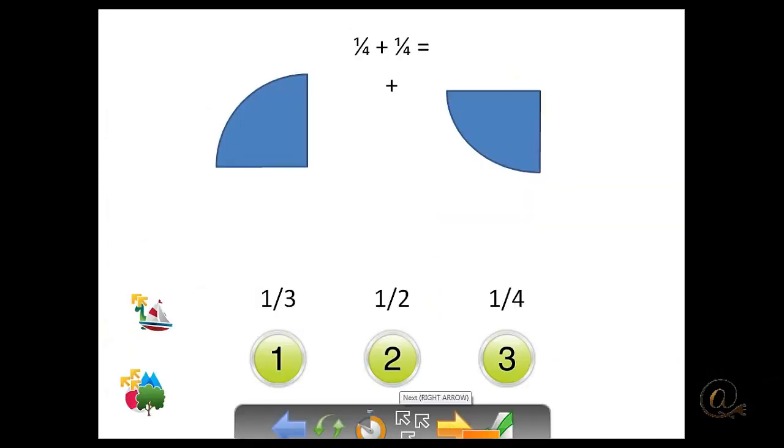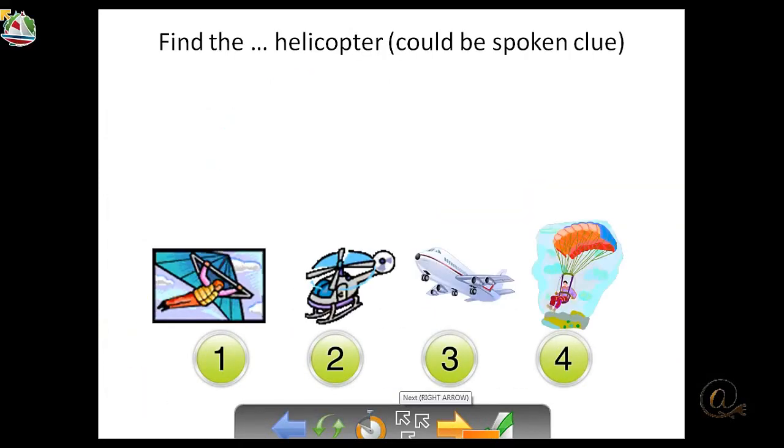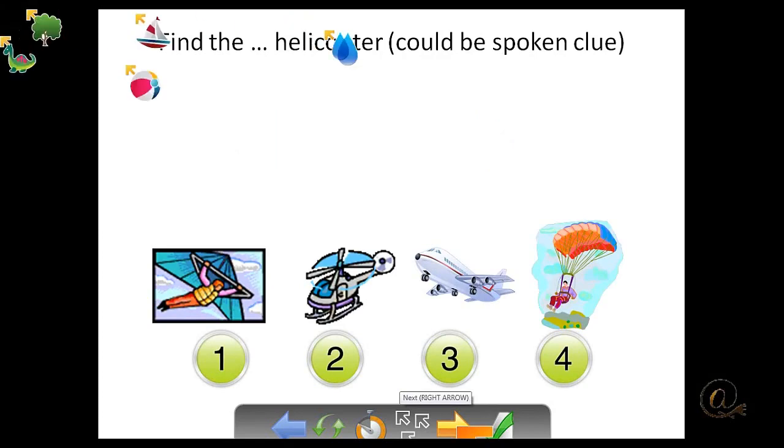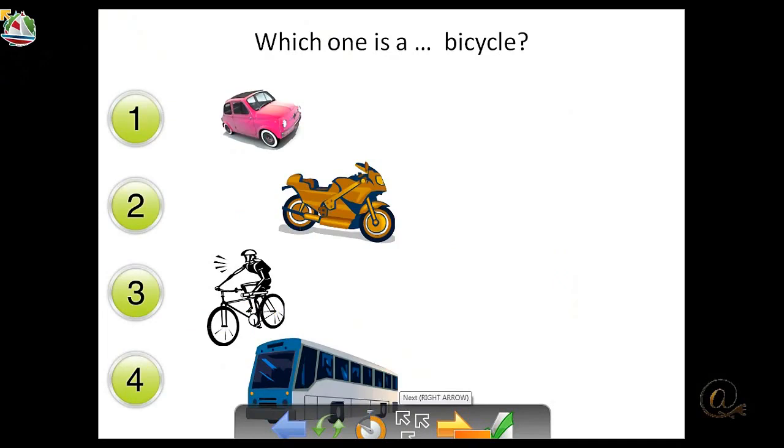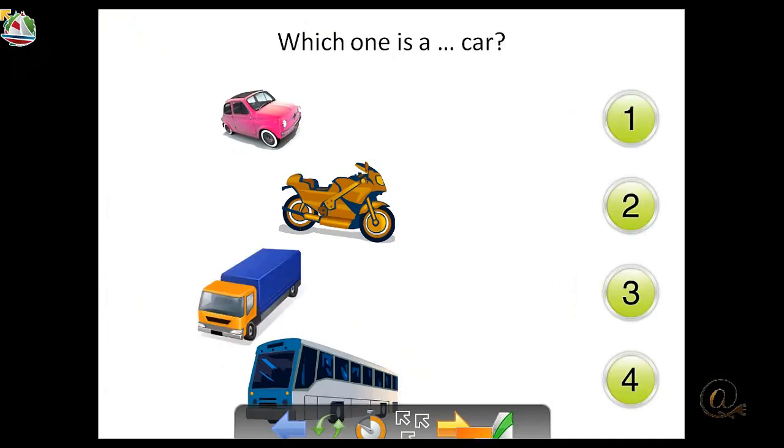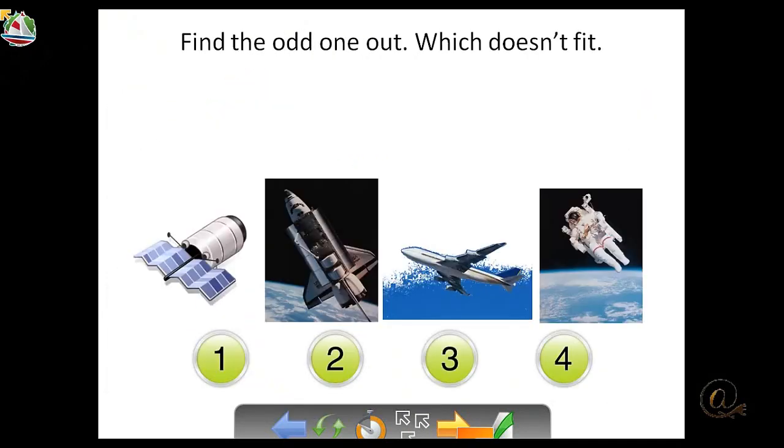We'll move on. And we'll just keep moving through some of these. You can see that again, I'm moving them around so that the position of the answers varies from one to another.